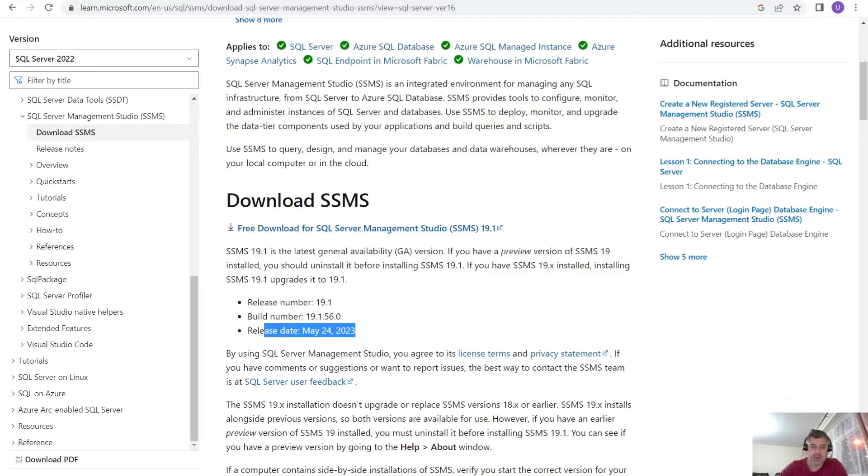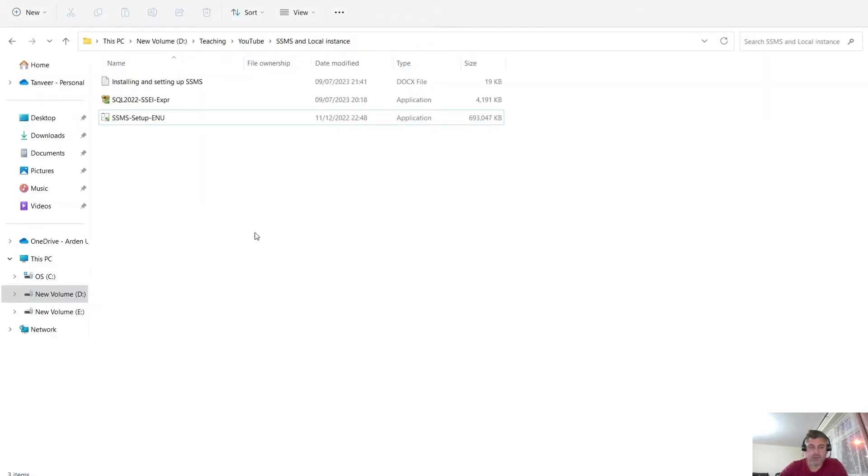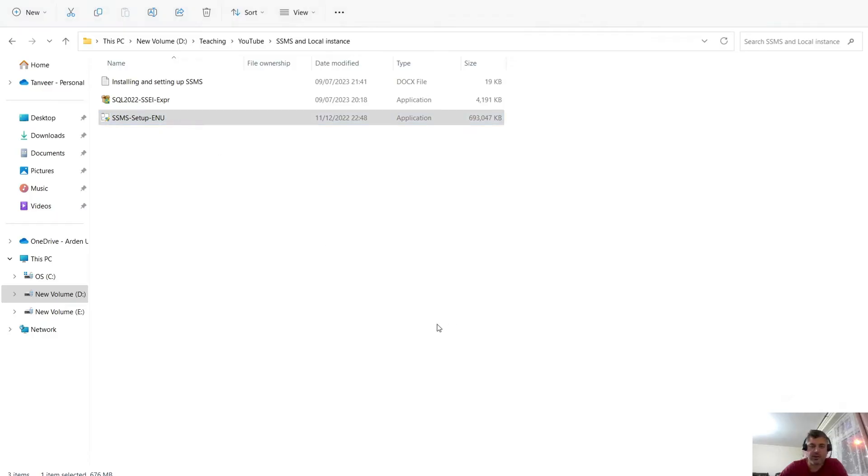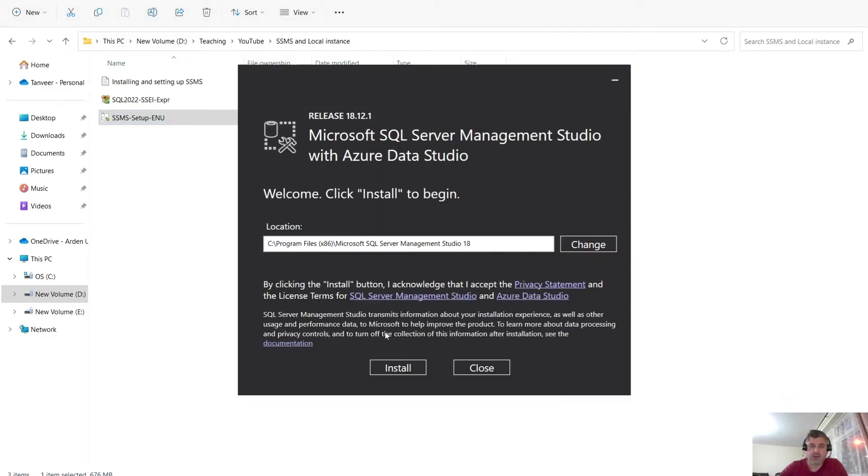I have already downloaded this to my laptop because it's a bit heavy file, so I just did it. So this is the file. If you can please double click on it. It's asking permission. Right. This is the installation part of the SQL Server Management Studio.